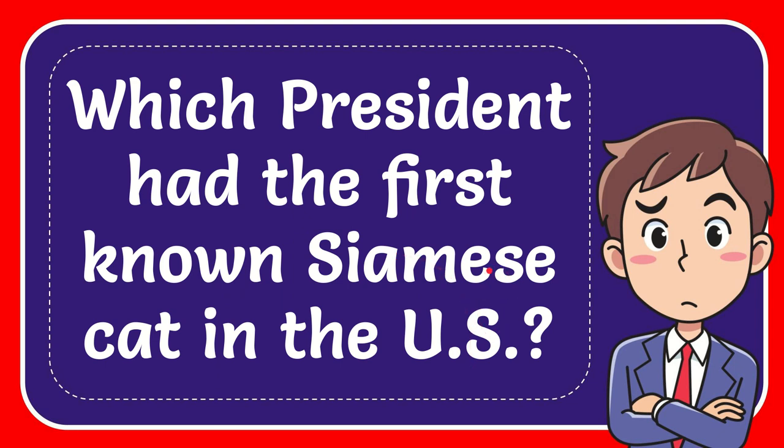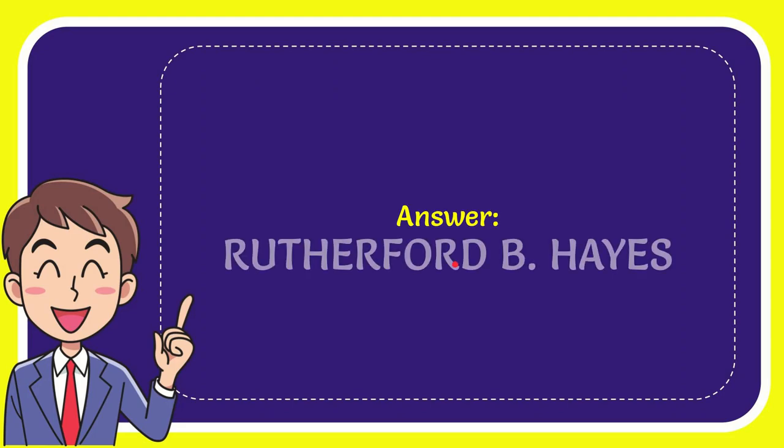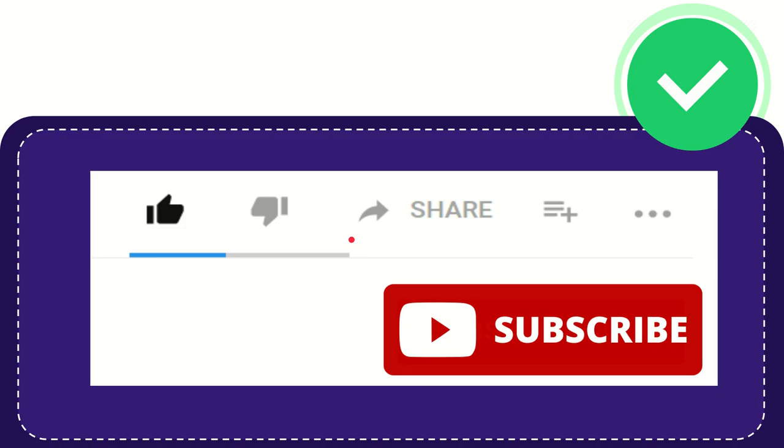Now, I'll give you the answer to this question and the correct answer to the question is Rutherford B. Hayes. That is the answer to the question.